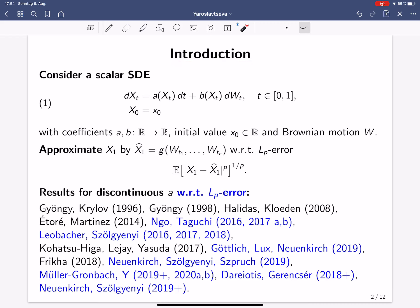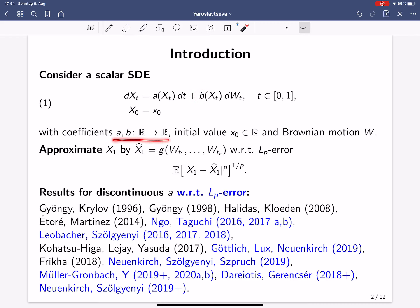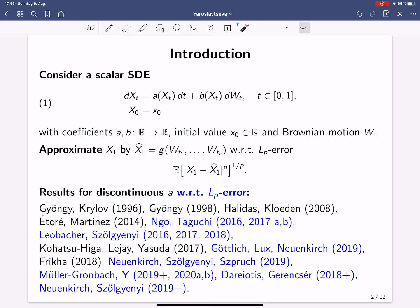Let me start with an introduction. Let us consider a scalar stochastic differential equation on the unit time interval with initial value x0, drift coefficient a, diffusion coefficient b, which are mappings from R to R, driven by a one-dimensional Brownian motion W. Our computational task is to approximate the solution of this SDE at the final time point by a method based on finitely many evaluations of the driving Brownian motion, and we want to find a method which achieves a small LP error.